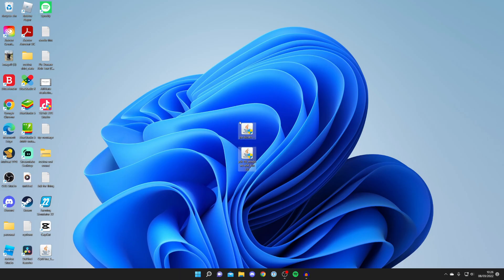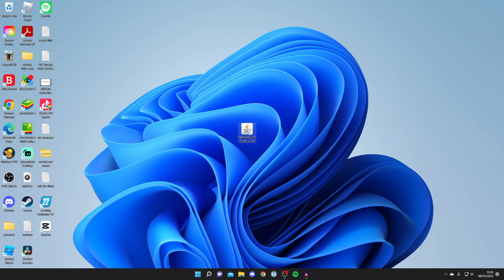There we go, we've now finished installing Java. I do recommend installing both versions as I've already said. As you can see, I've got OptiFine here. Just before we try and run it, yours probably doesn't have this coffee logo because before you didn't have Java installed. Restart your computer just to make sure the install is fully complete.